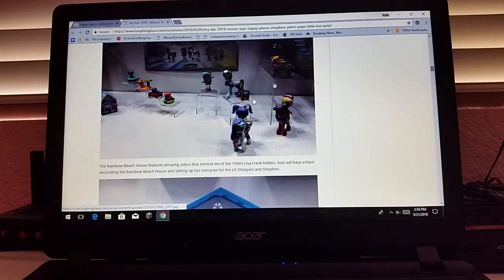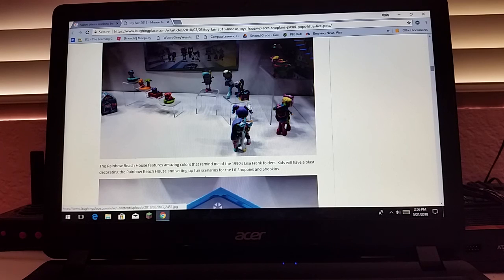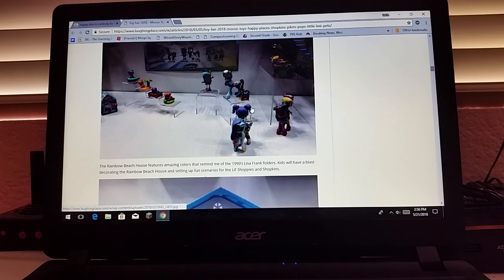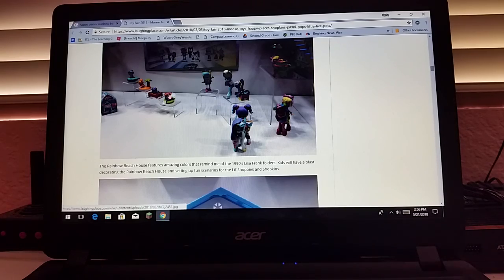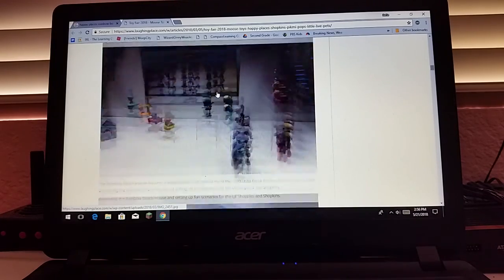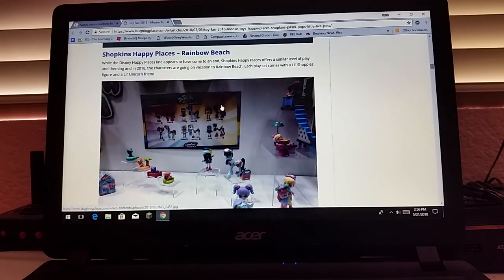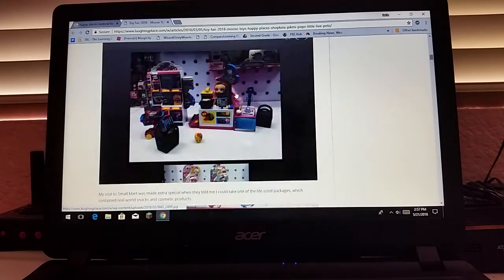It looks like the writing on Happy Places Horses. Oh, I think that's Rainbow Kate. Those are some of the pets they're going to be selling. Those are the Rainbow Beach stuff.